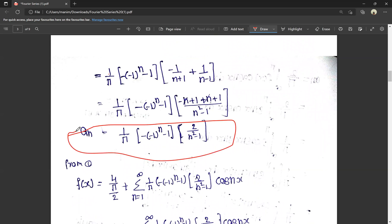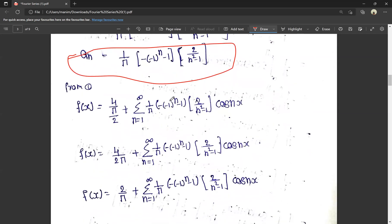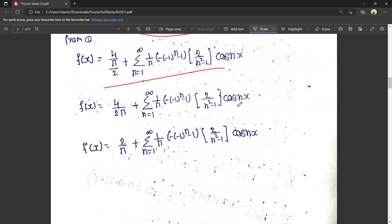Now we have the an value. a0 = 4/π, so a0/2 = 2/π. The Fourier series is: f(x) = 2/π + summation n=1 to infinity of (1/π)·(-(−1)^n - 1)·(2/(n²-1))·cos(nx). That's the required Fourier series.